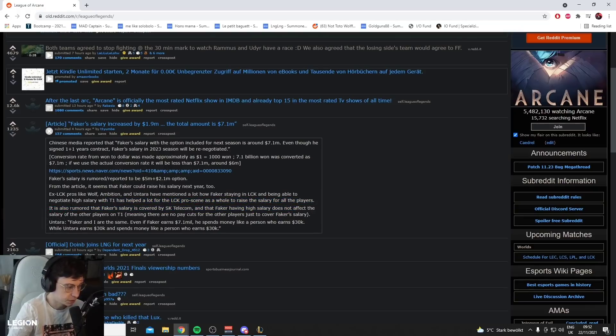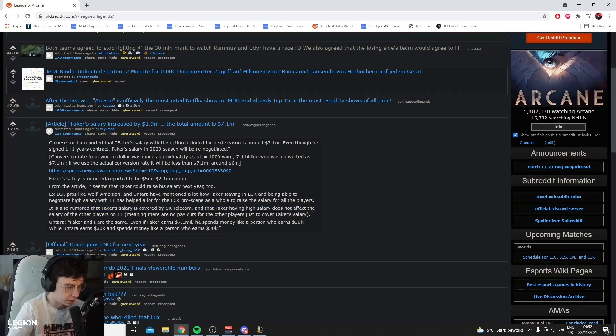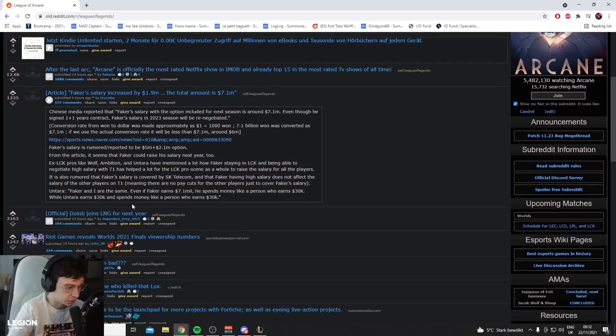Makes sense. It's also rumored that Faker's salary is covered by SK Telecom and that Faker having high salary does not affect the salary of other players on T1, meaning there are no pay cuts for other players just to cover Faker's salary.